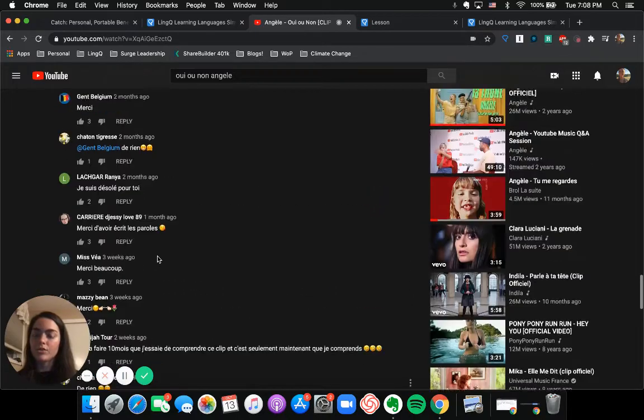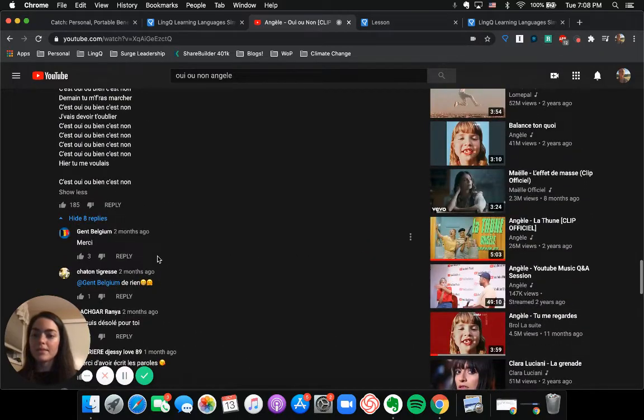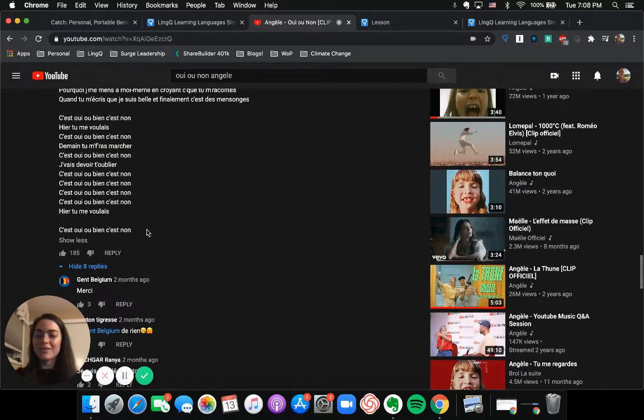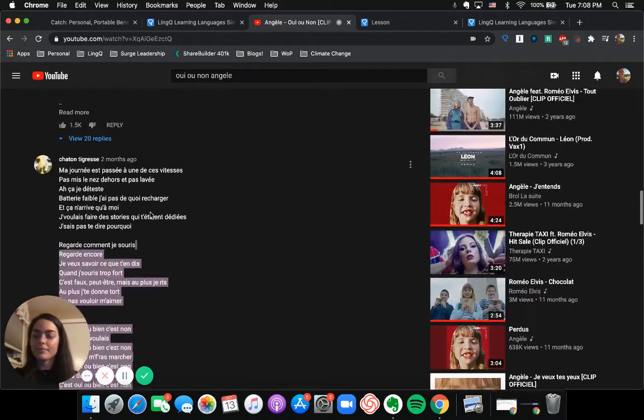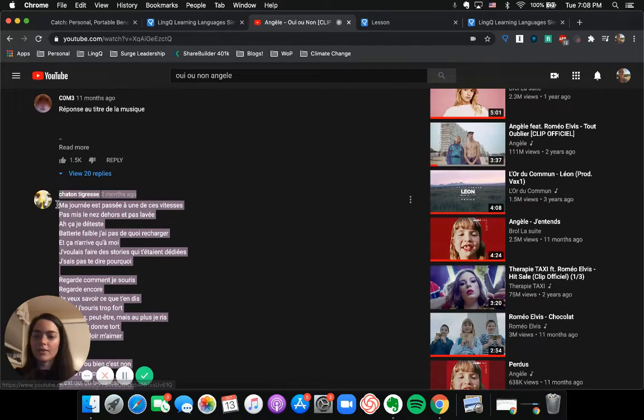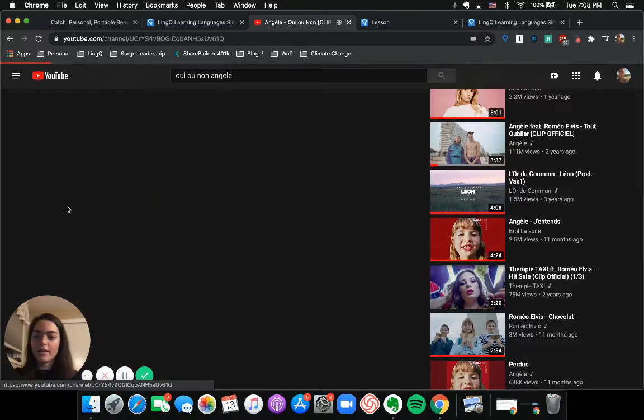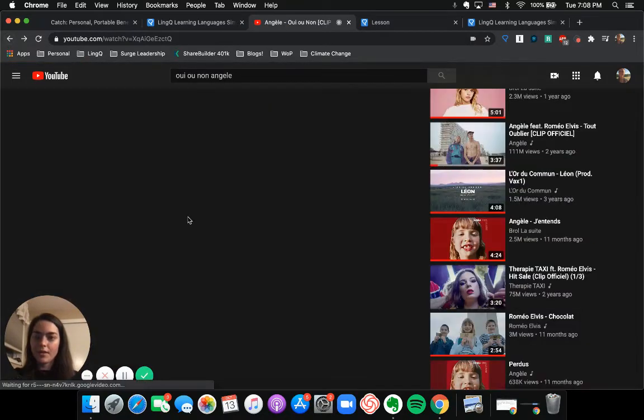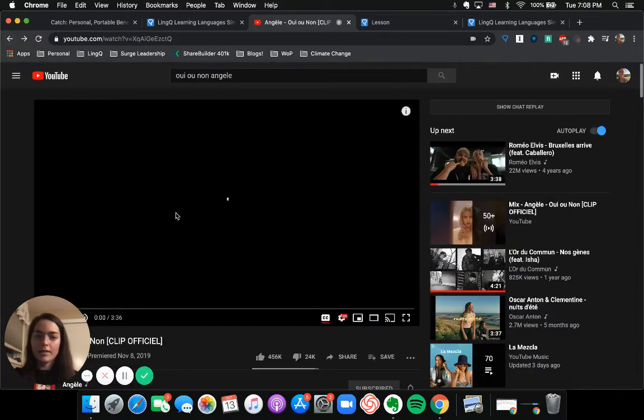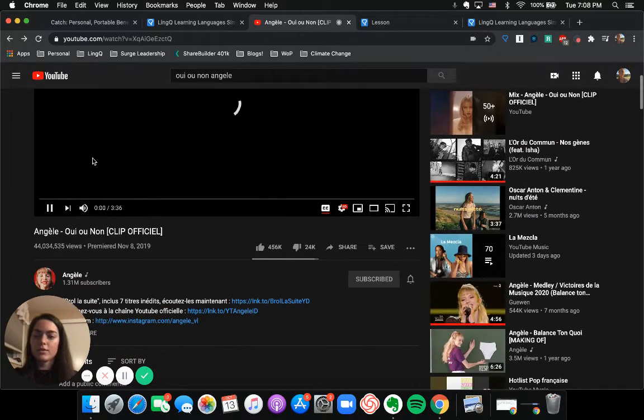But everyone's just saying, merci, merci, thank you. So we know that these are good. So I'm going to go ahead and, oops, I accidentally clicked on that user.